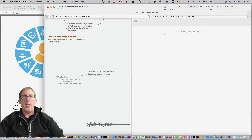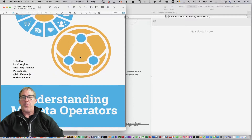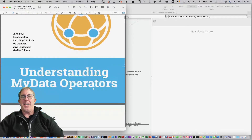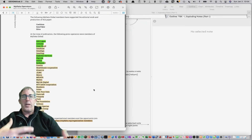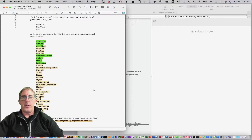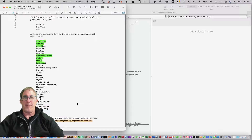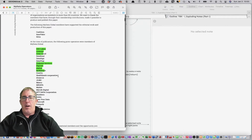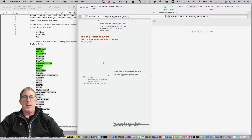So you see here I've got a brand new Tinderbox file opened up, and over here I have a PDF file open. It's about understanding My Data Operators, which is a new concept I'm working on in the industry where people can actually have control and ownership over their data. As I'm reading through the paper, I immediately come across some company names that I want to grab.